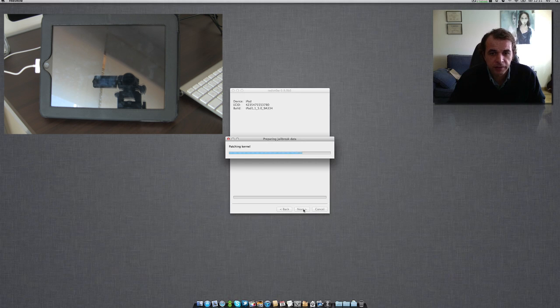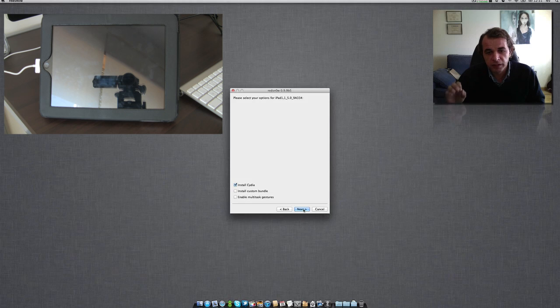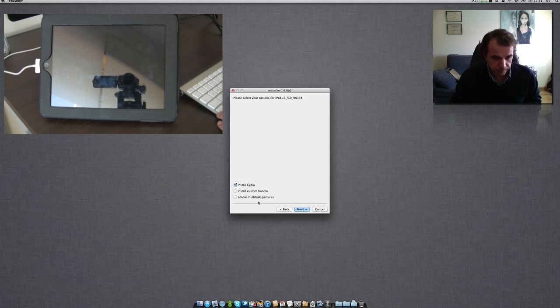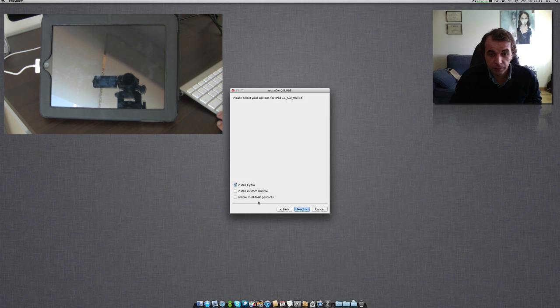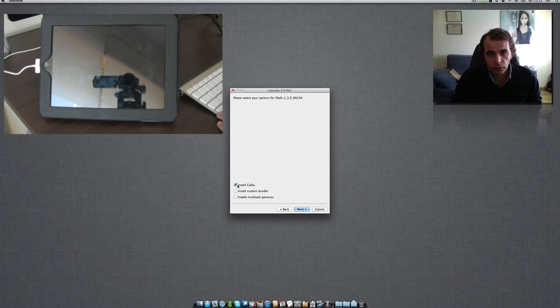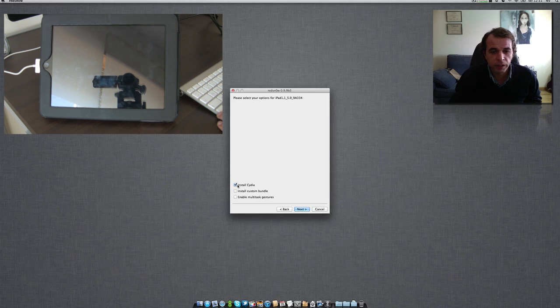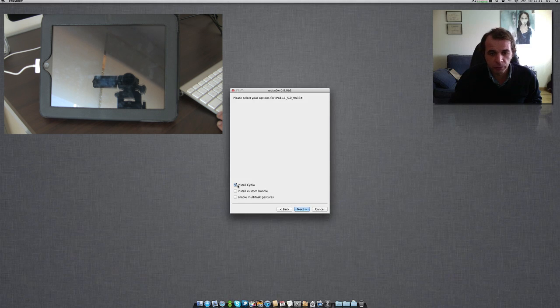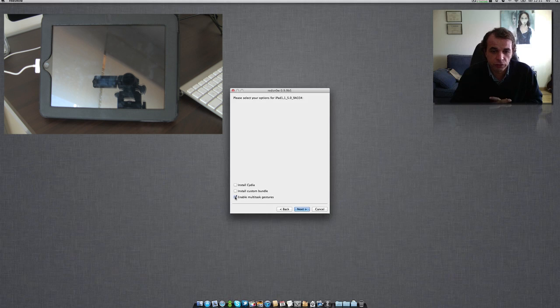Despite the fact that we are preparing the jailbreak data, we are not jailbreaking the device. We are only enabling these two features that I told you. Enable multitask gestures. We are not installing Cydia because this is a beta 5, and as you know the jailbreak for untethered is not yet released.